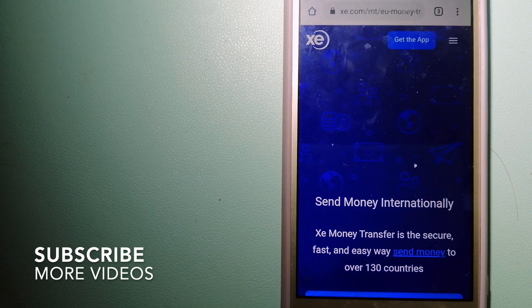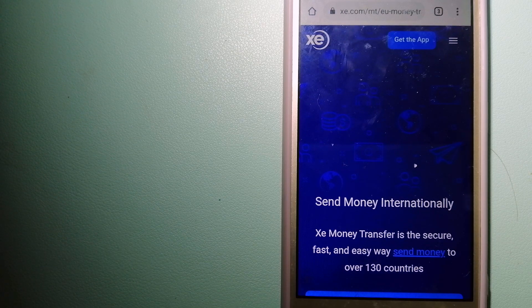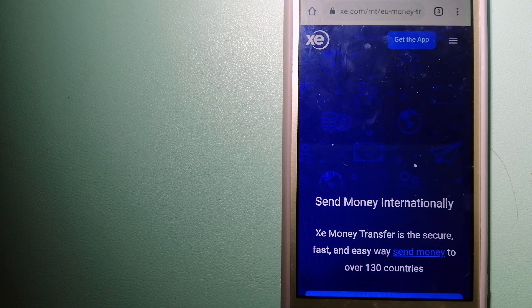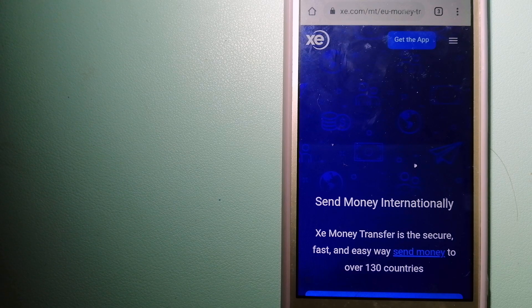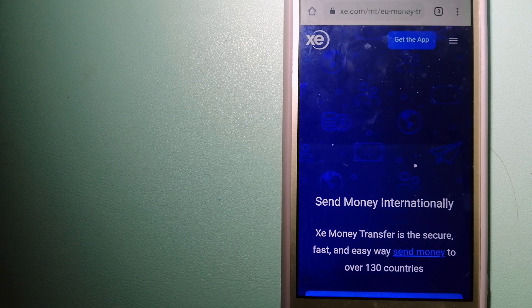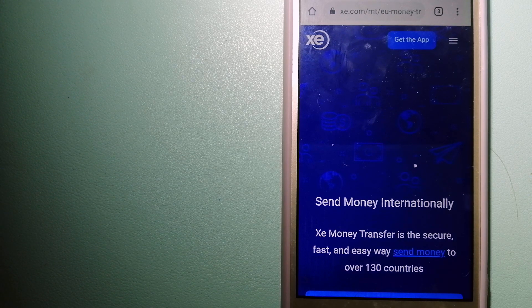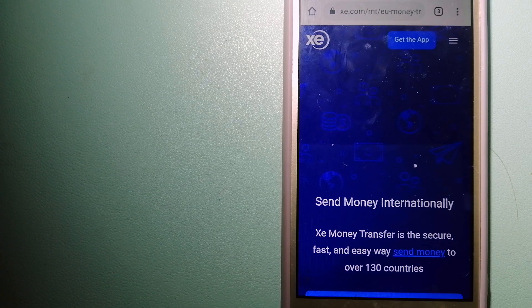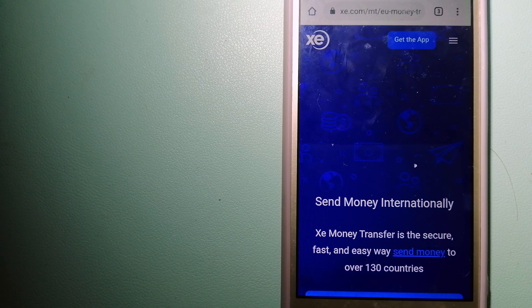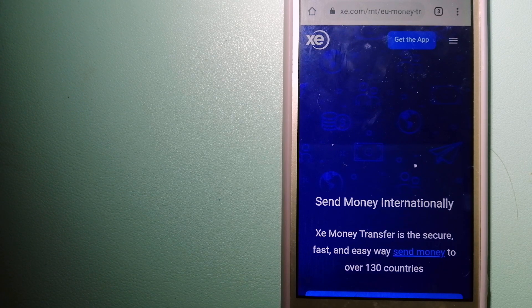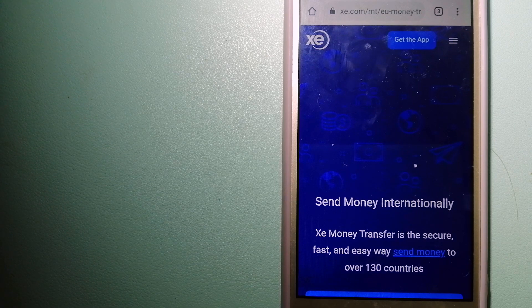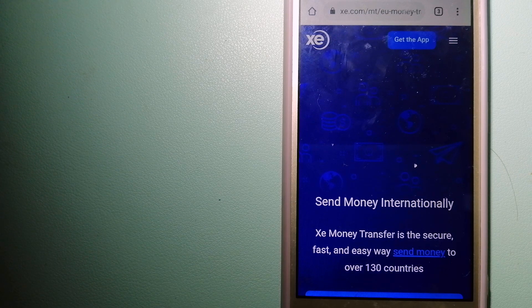Our first option is the XE Money Transfer. This is an online money transfer company that offers a cheaper and faster way to send money internationally. As a trusted and seasoned team in foreign exchange, they could be a good option for your international money transfer.